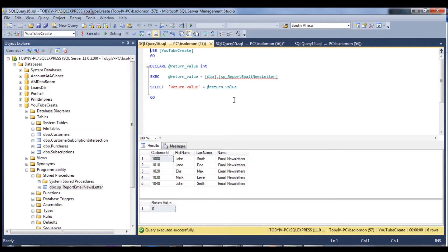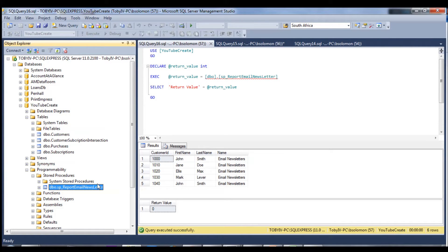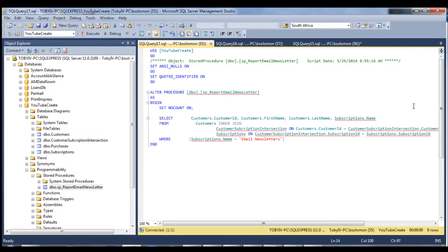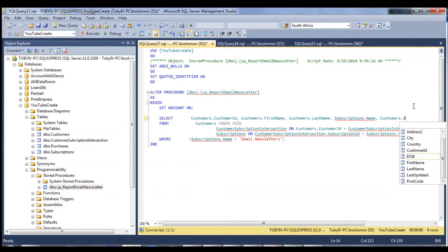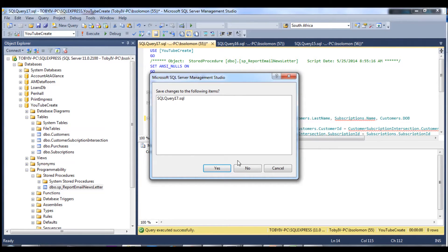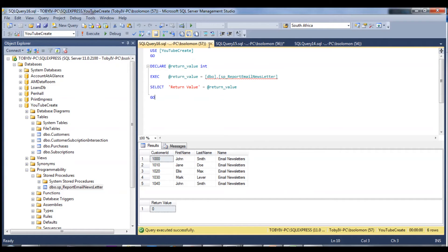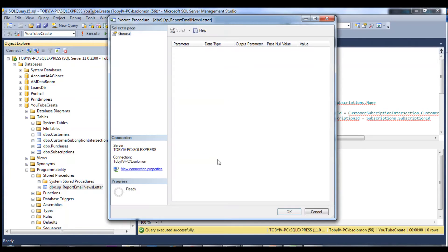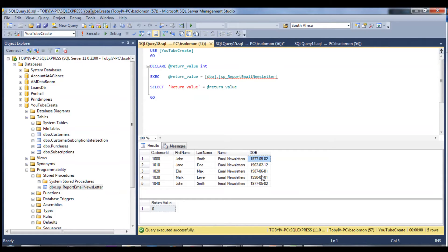You don't have to write any physical select statements in your code — they all sit inside the stored procedure. The nice thing is if something changes later, say you want to capture date of birth, instead of releasing a new build of your application you can just modify the stored procedure to add the date of birth column, execute it after making the change, and rerun. We can see it's now including date of birth, making it very seamless to add new columns or rules.